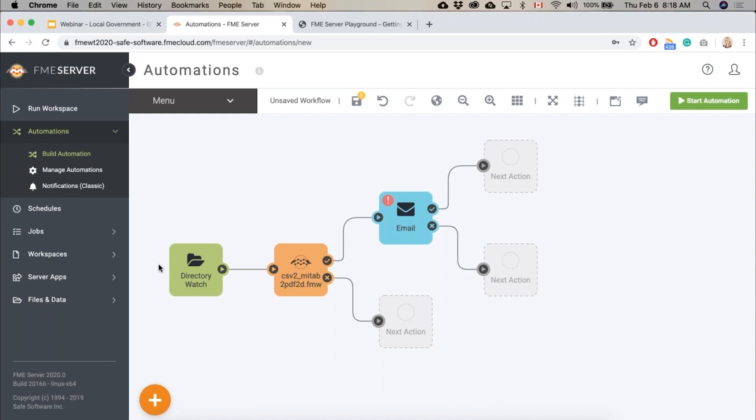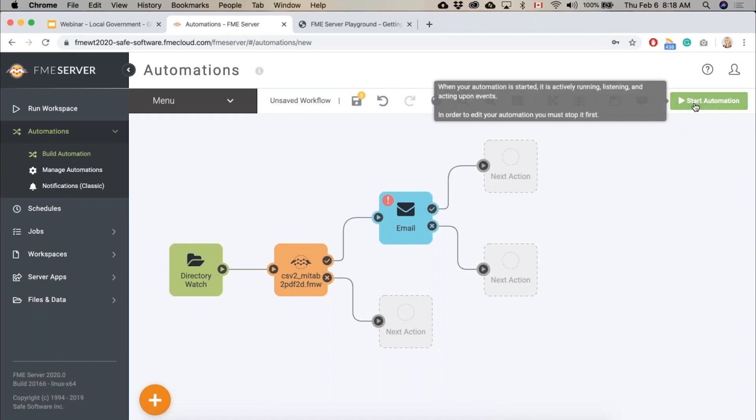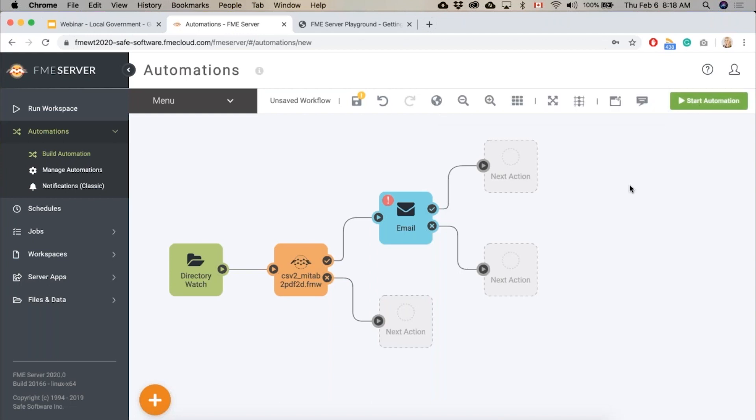powerful automations. To start it we would just click the start at the top right here and then this runs in the background. It's going to watch a directory, and as soon as something changes or is added, it's going to launch this workspace and all of our data will stay synchronized and up to date.